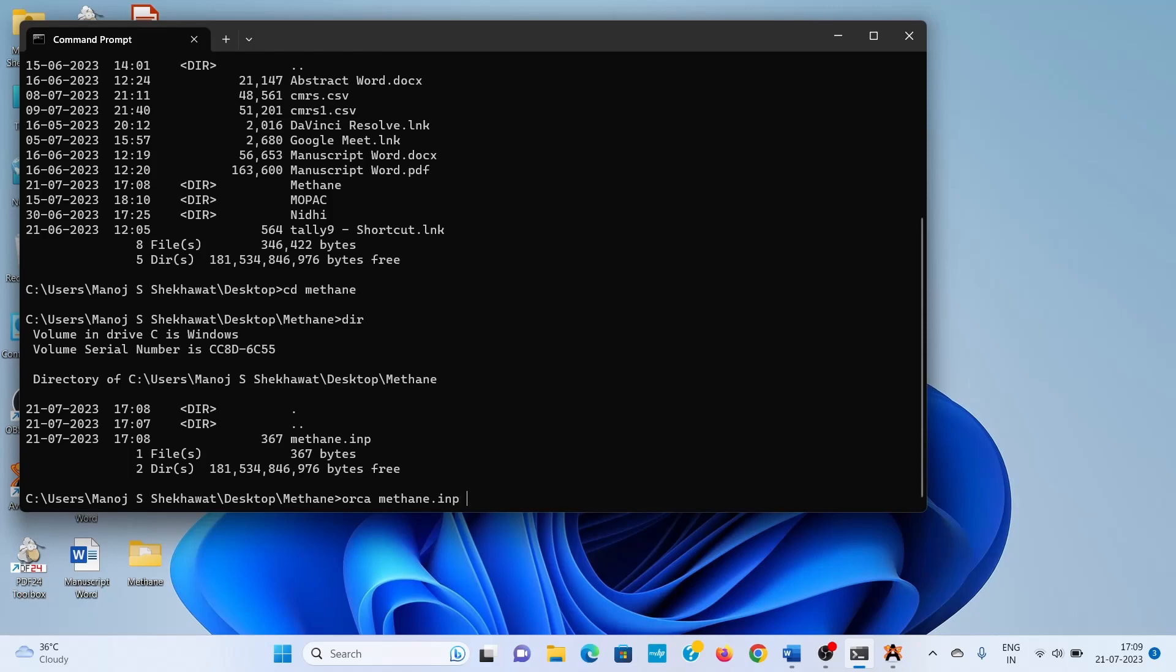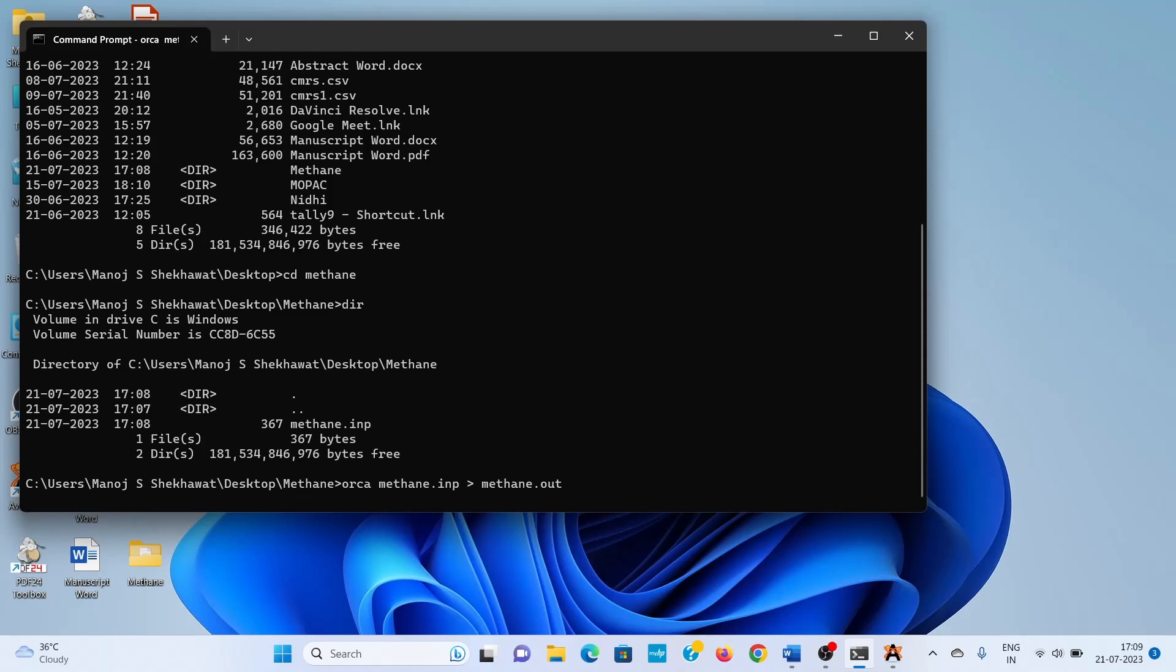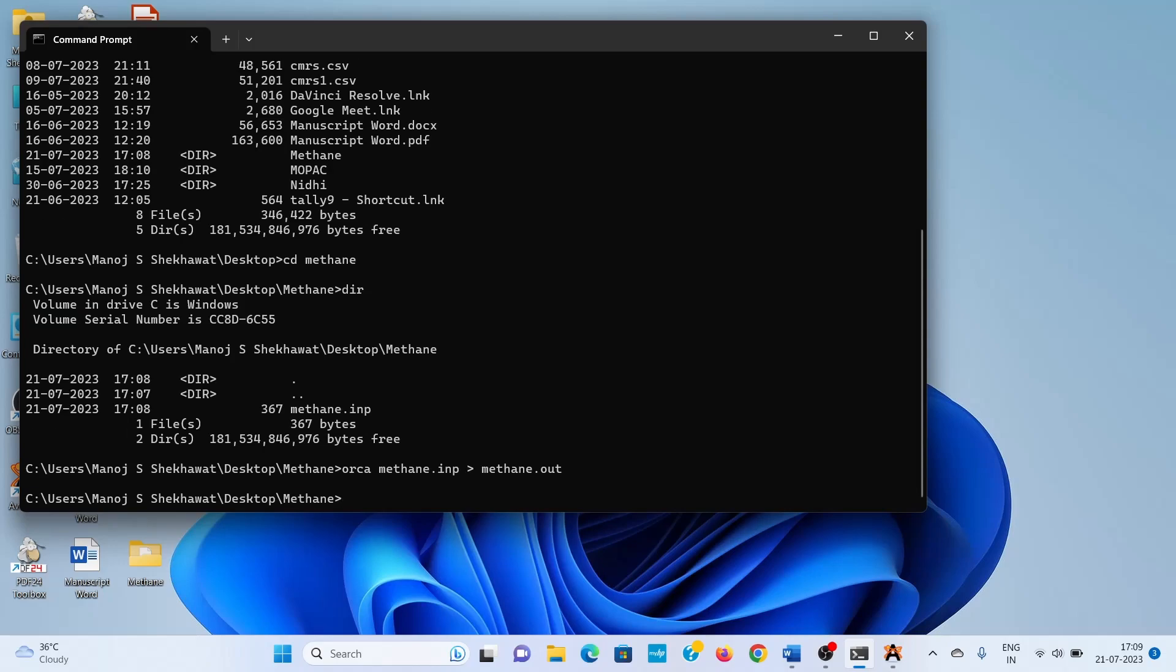Then type the name of the input file, 'methane.inp,' then space, then the redirect symbol, and give the name of the output file, 'methane.out.' Press Enter. The processing for the output file is now completed.